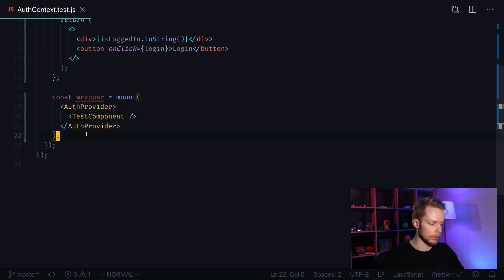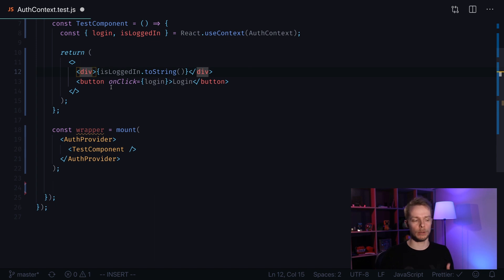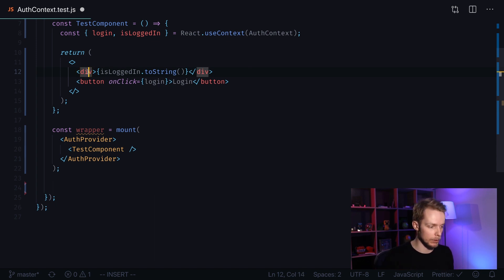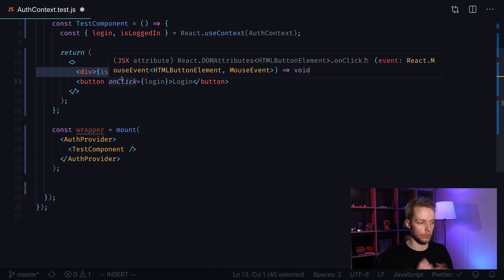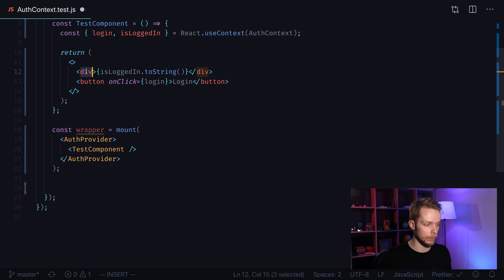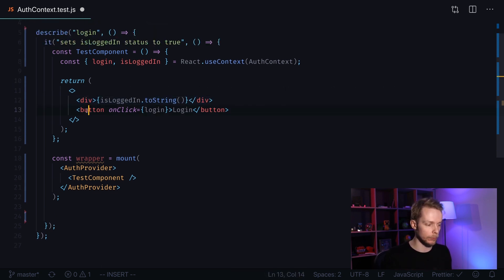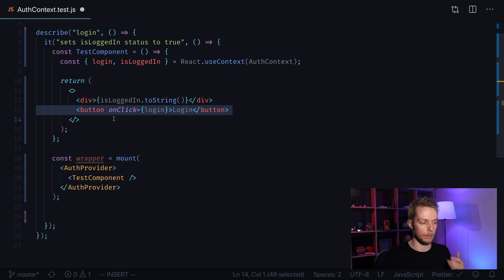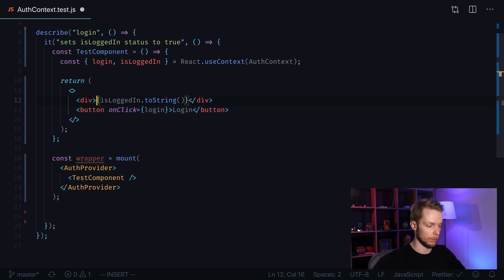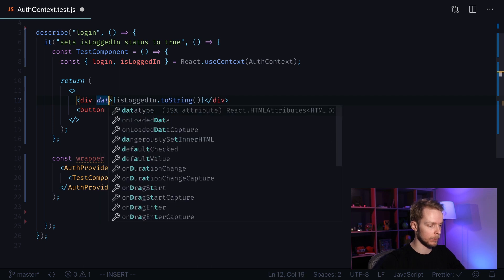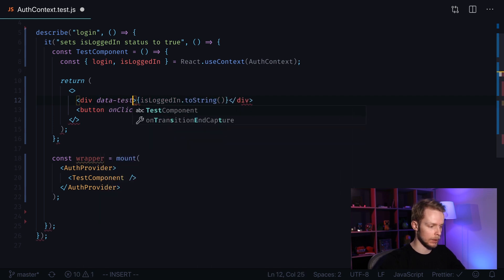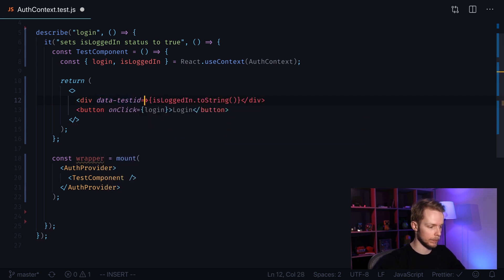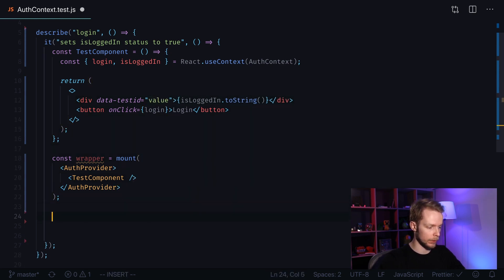Now we can start our assumptions. In our test we're going to address our elements. First of all I will need to find this div to read its text to check if it's true or false, and I will also have to find the button. So in order to locate my div with isLoggedIn status easier, I provide it with data-test-id equals value.